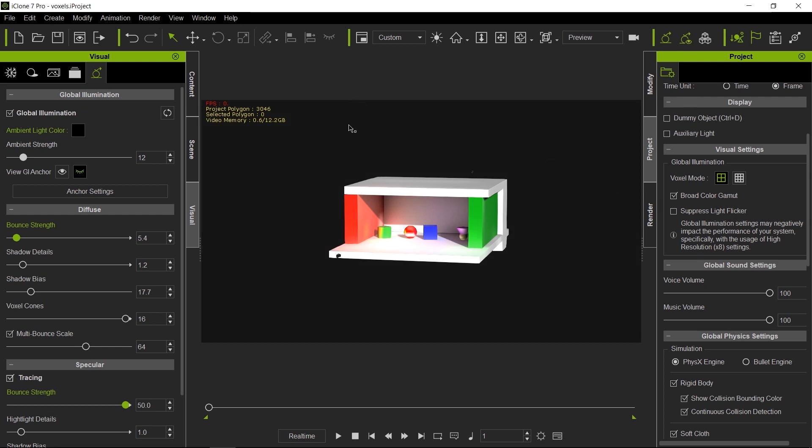So always keep track of how much memory you're using when you're using GI. This is because once you start using your system memory instead of your video memory from the video card, your performance is going to slow down very drastically. So always watch out for that and keep that in mind.